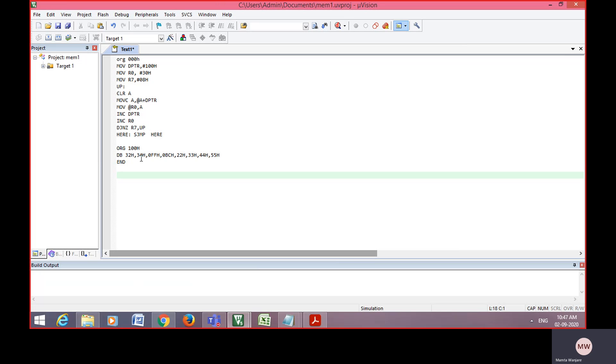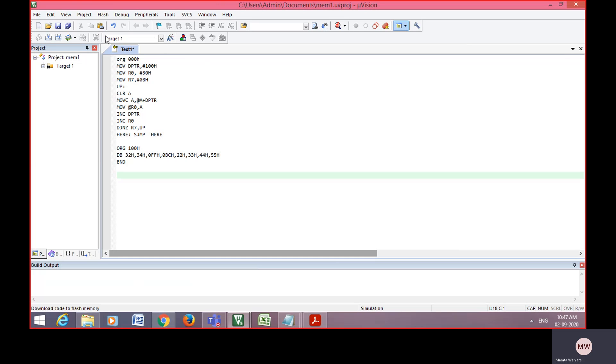When goes on increasing the DPTR value, that value is added with accumulator. And accumulator value is stored into register, that is memory transfer from one register to another register. Then next value goes on increasing. So increment DPTR. At that time, register value is also increased, so increment R0. Eight values are there, so decrement R7, and move into that loop.